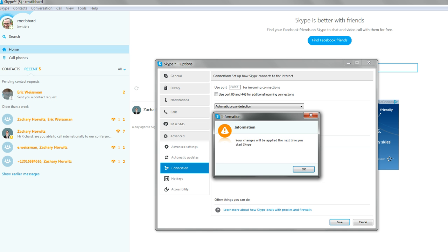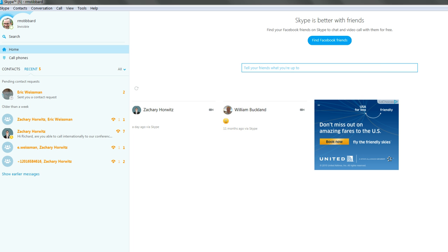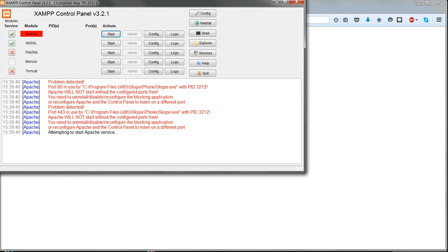Click Save. This does not take effect until the next time you start Skype, so quit and restart Skype.